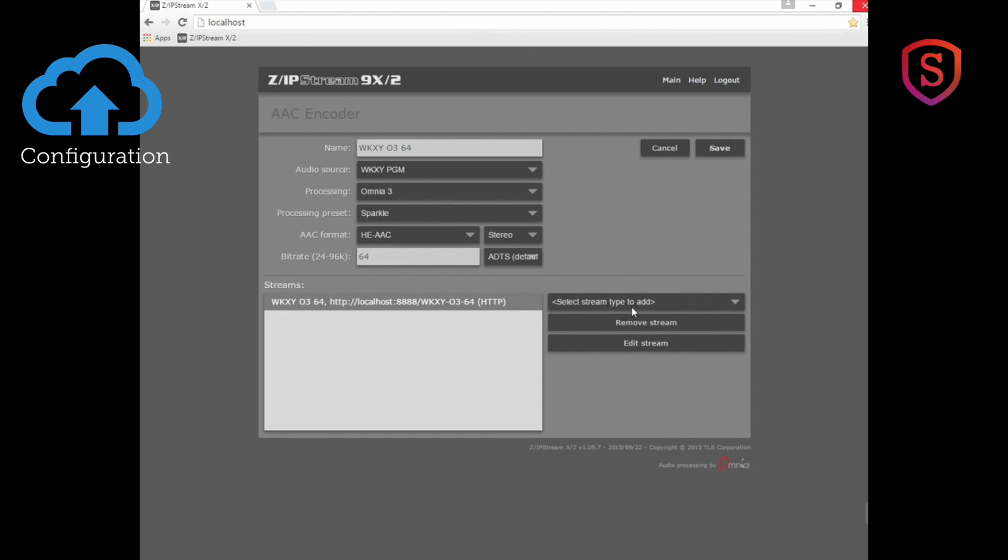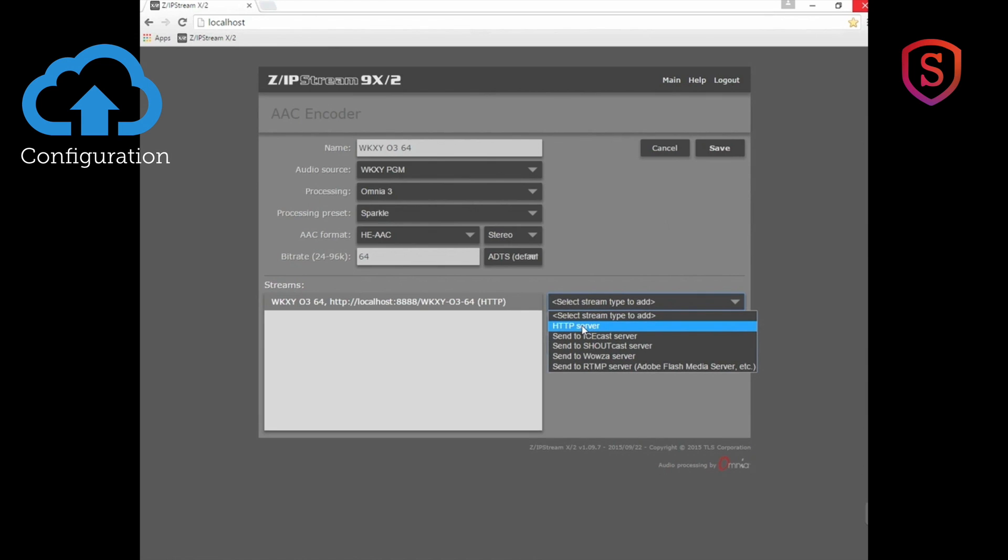Now we can make other kinds of streams as well, so let's take a look here. That stream type there is simply an HTTP server and I can use most any client software to take a listen to it.